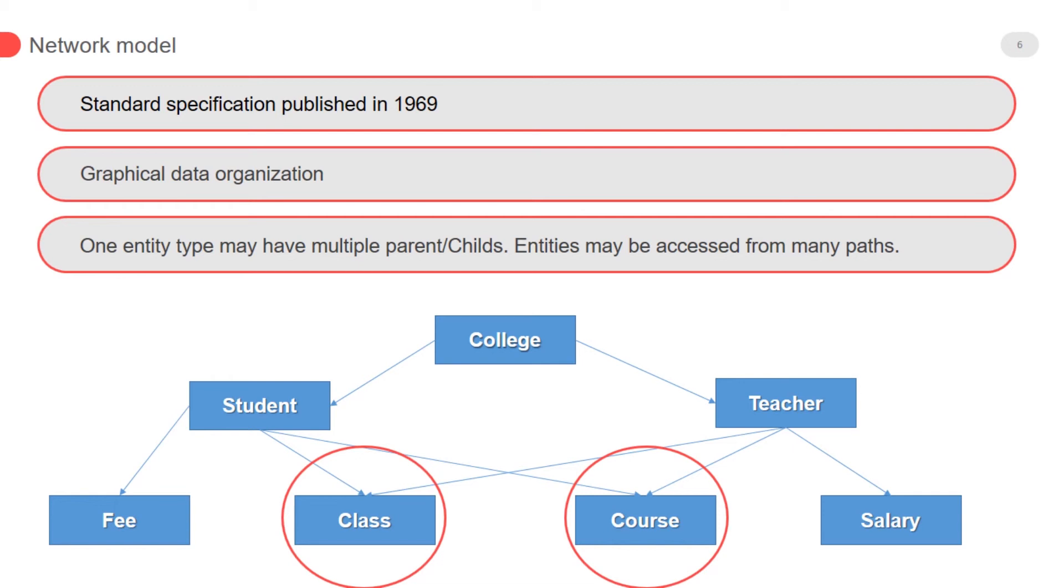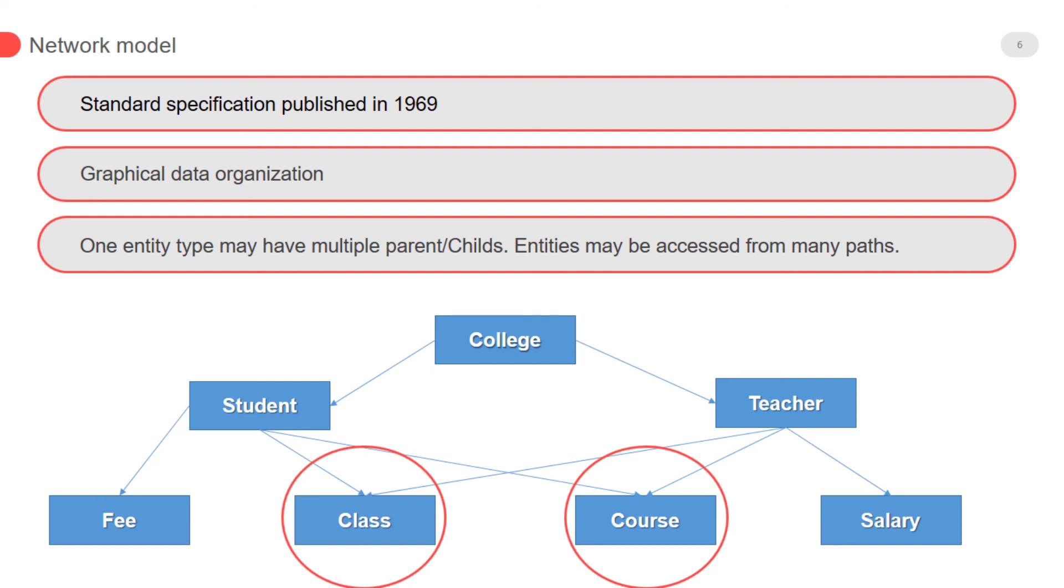Second one is network model. Standard specification published in 1969, graphical data organization. One entity type may be a multiple parent. Child entity may be accessed from many parts.